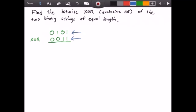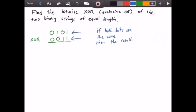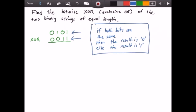In order to solve this problem we can follow some simple rules. If both bits are the same, then the result is 0. Otherwise, the result is 1. I'll highlight this in a rectangle because we're going to use this to solve our problem.